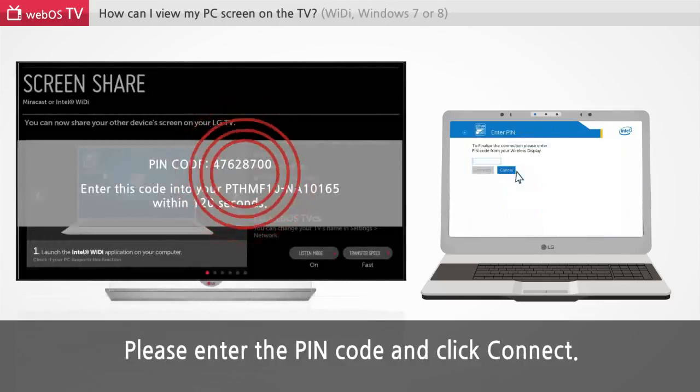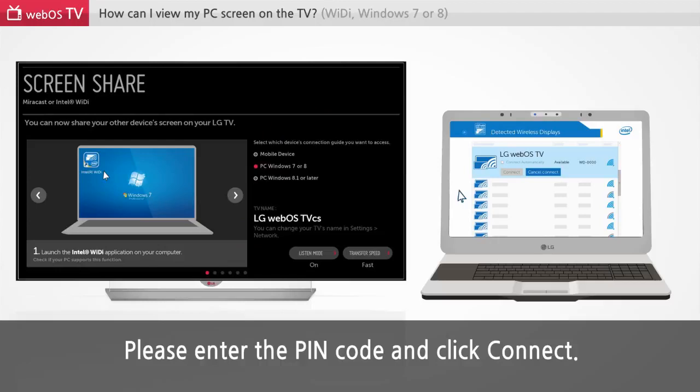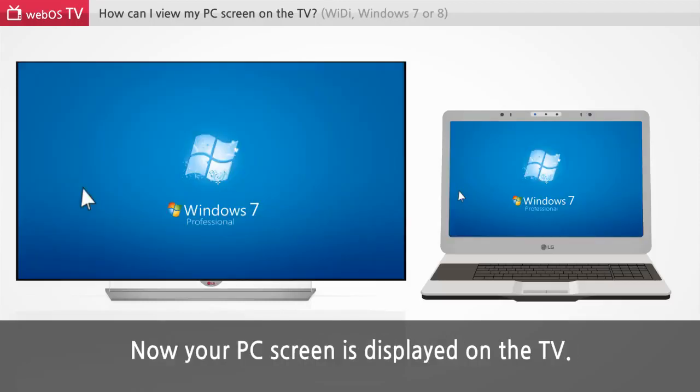Please enter the PIN code and click connect. Now your PC screen is displayed on the TV.